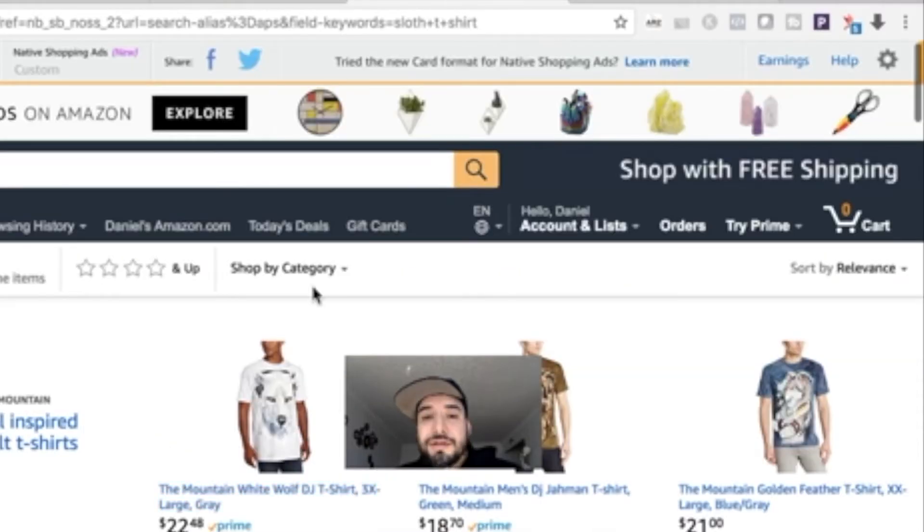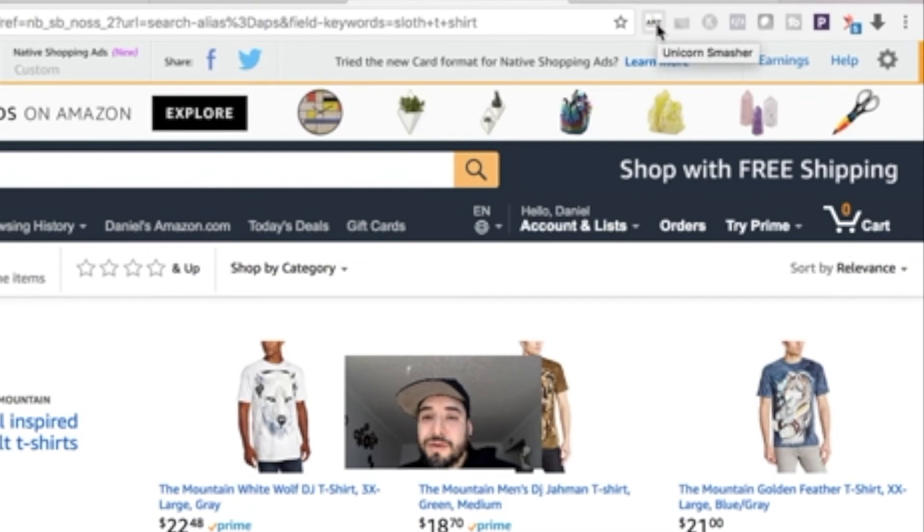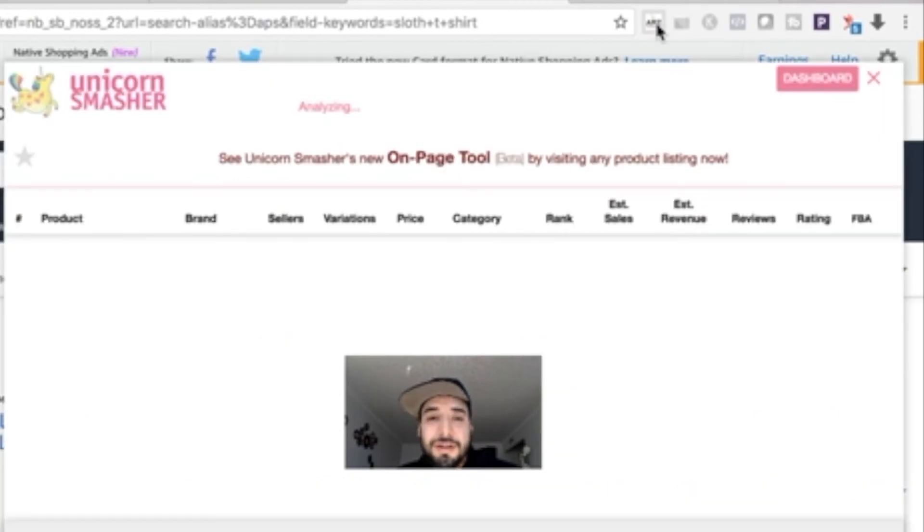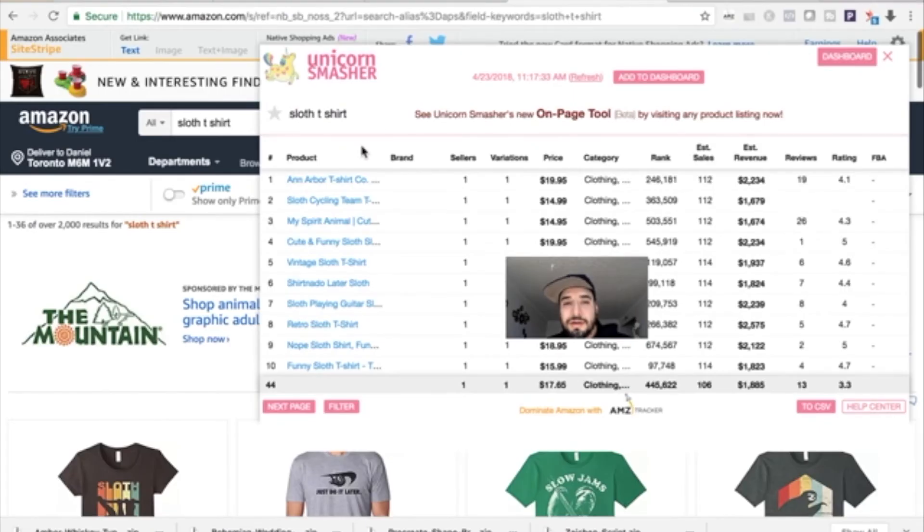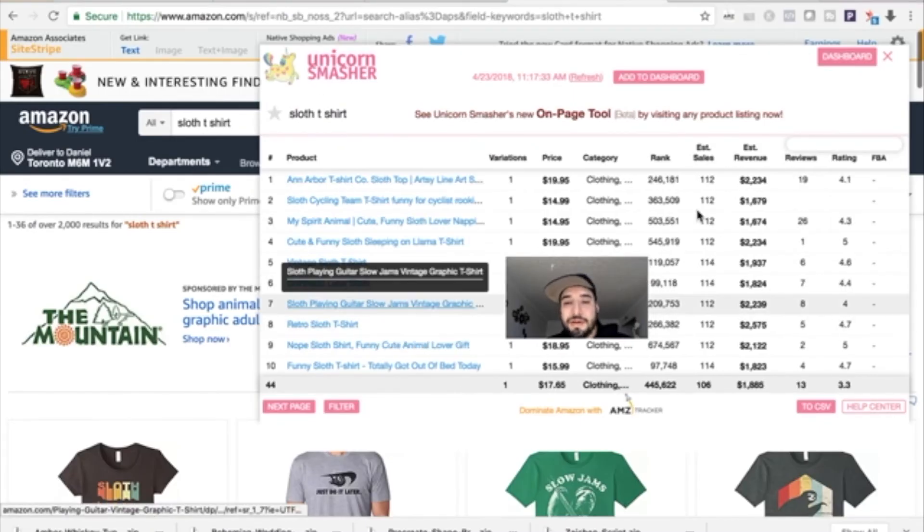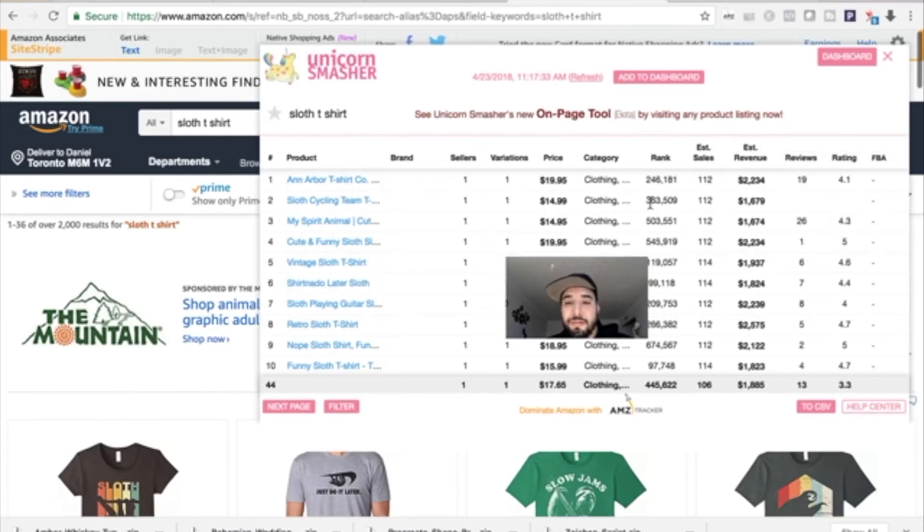What I would do, since I have my Unicorn Smasher Chrome extension right here, I'll click that. Unicorn Smasher gathers up all the information.